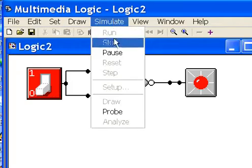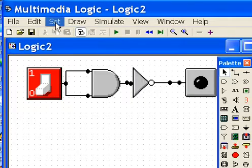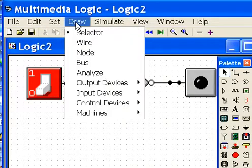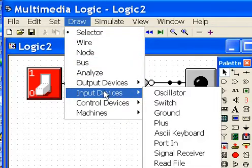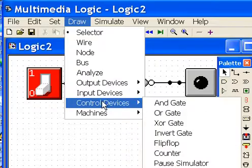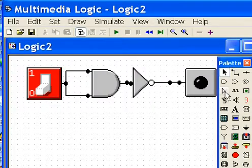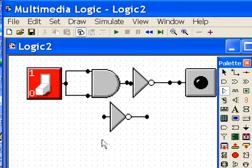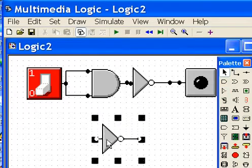Now I'll shut this off. I'm going to come over here to Selector, grab an output device. Where is that control device? It's easier to grab it off of here. So grab an inverter — and there it is. Now, this is just going to be a separate inverter.